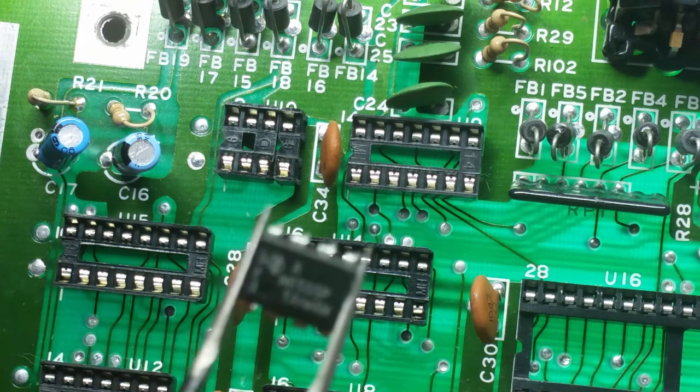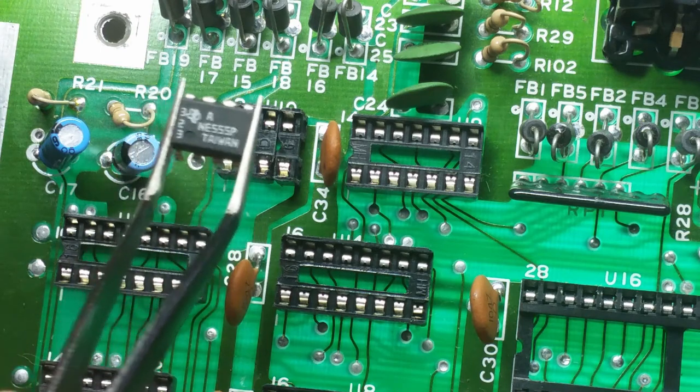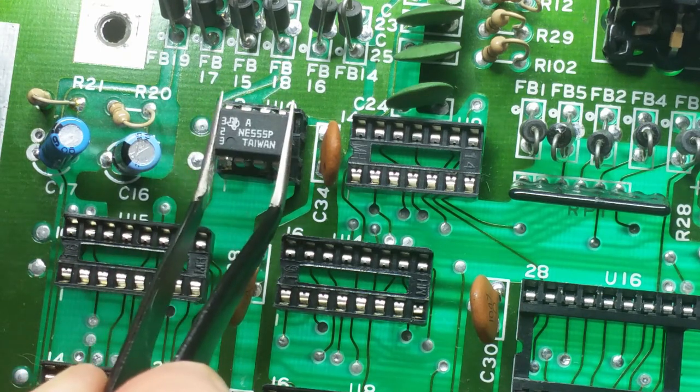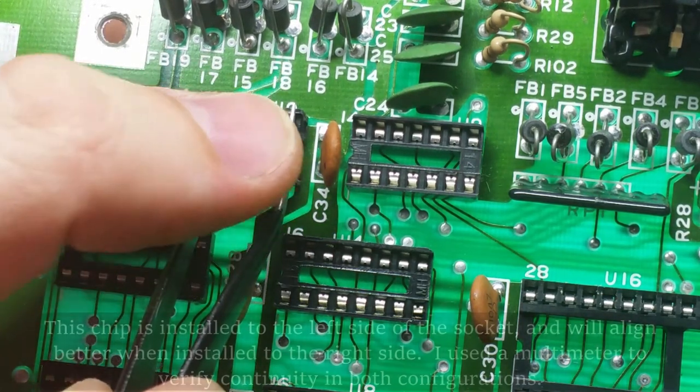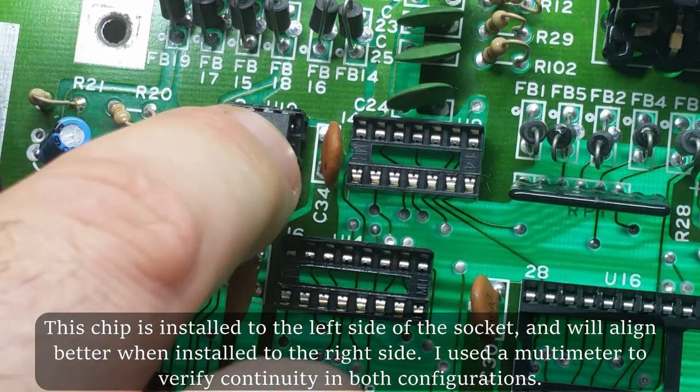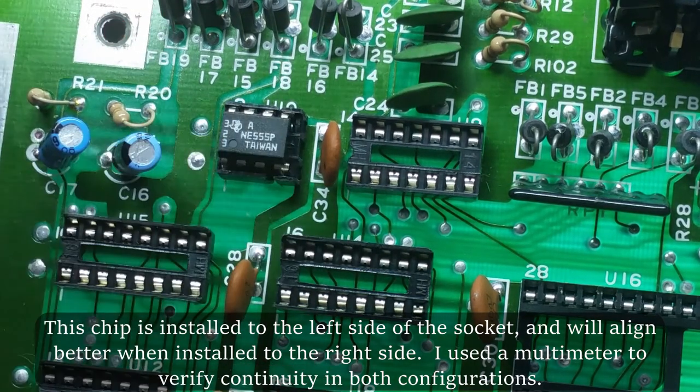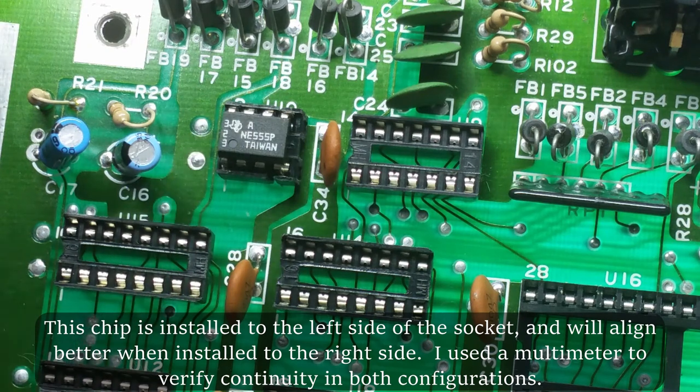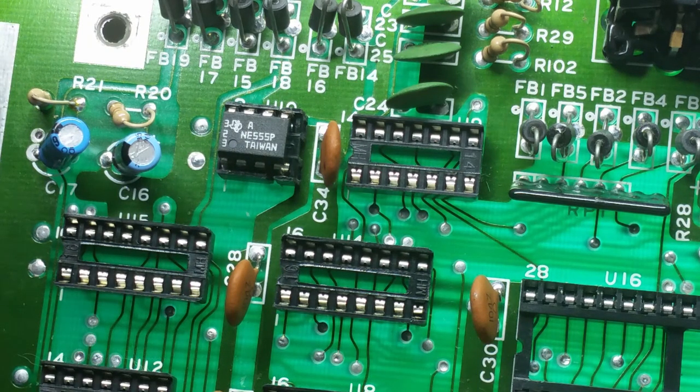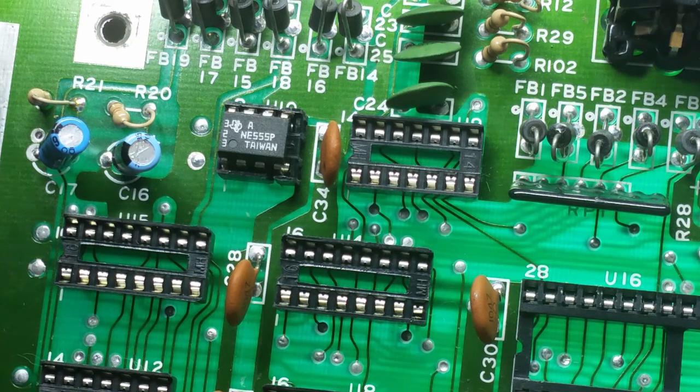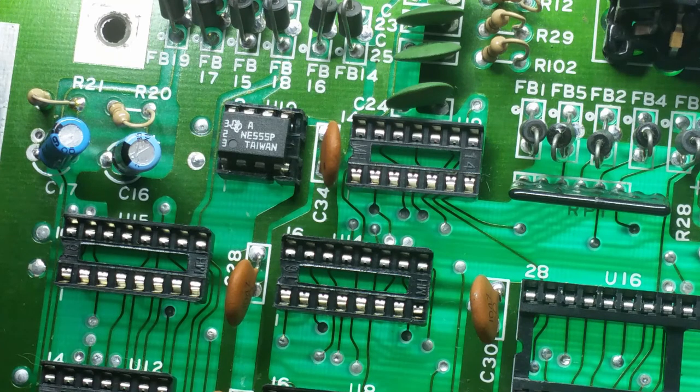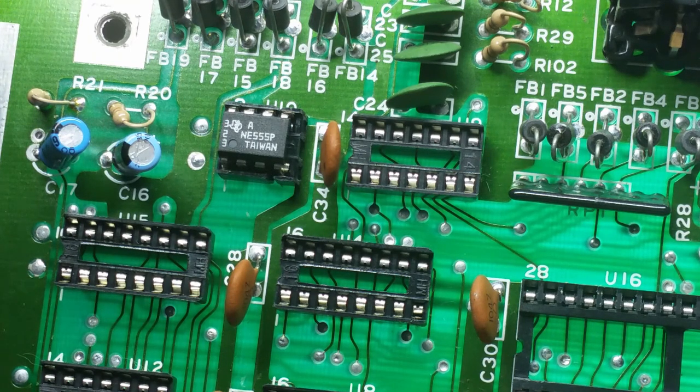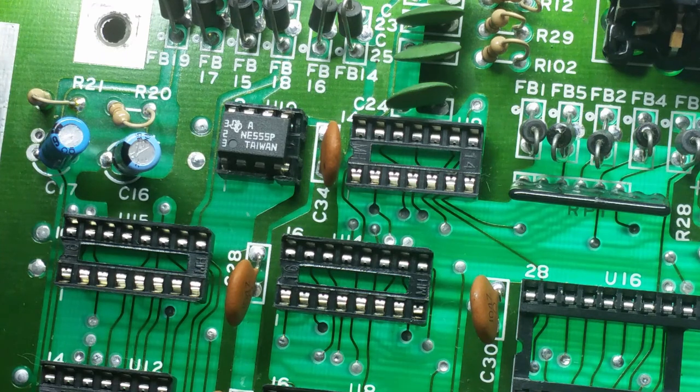Let's test out my Franken socket with the 555 timer chip and see if it fits. Looks like that fits fairly well. So that will wrap things up for this video, and as always, thank you for watching and I hope you find this information useful. Please feel free to add your comments to the discussion below and to use the like and dislike buttons at your leisure. Don't forget to subscribe for more content, and I hope to see you back soon.